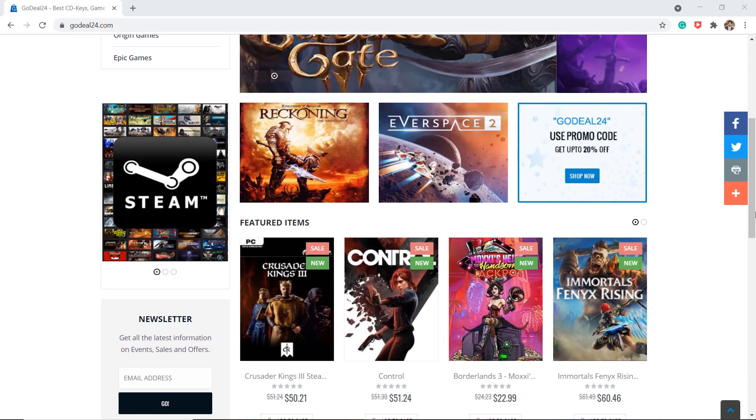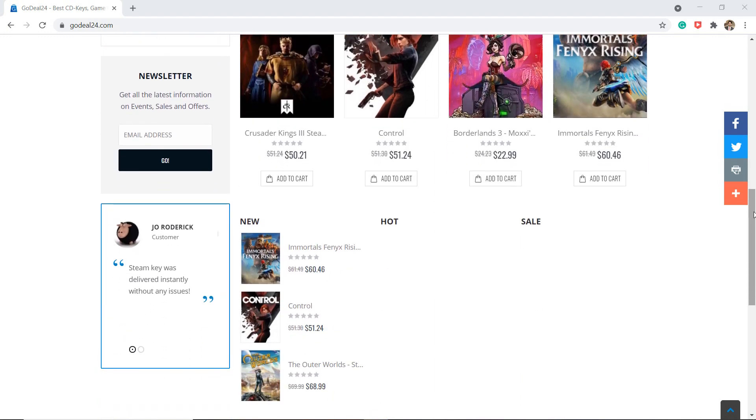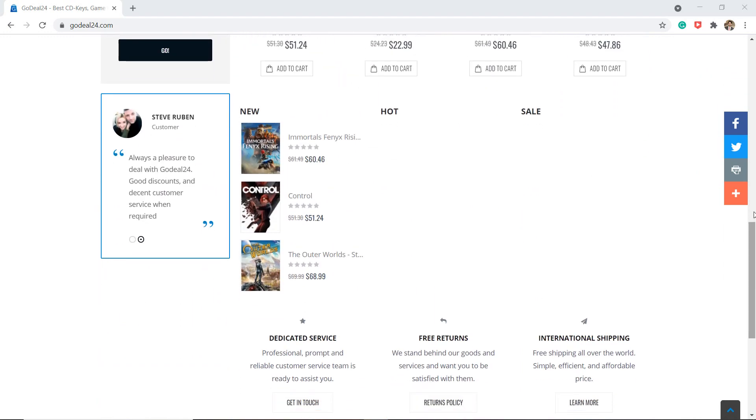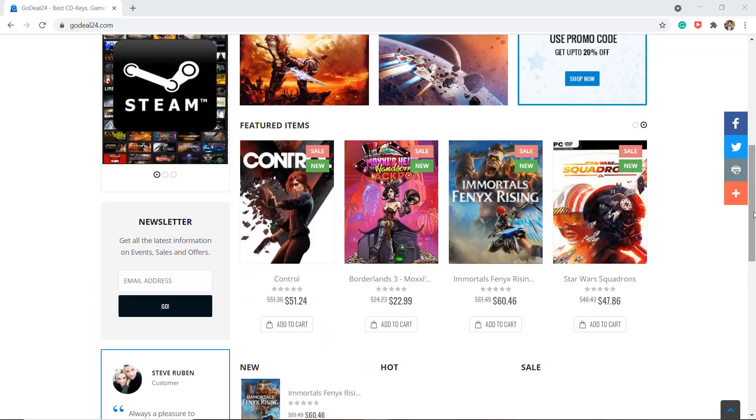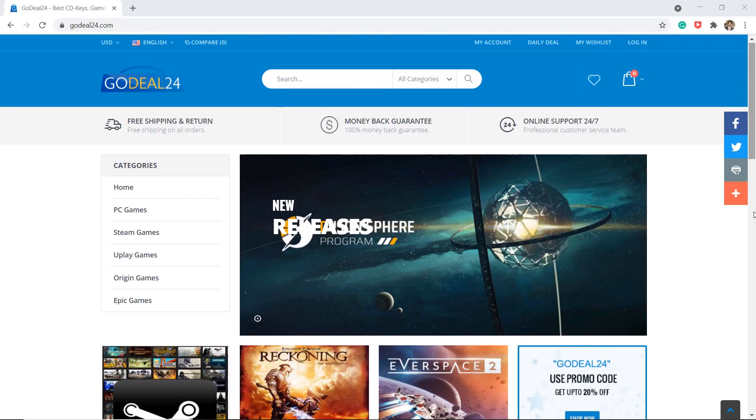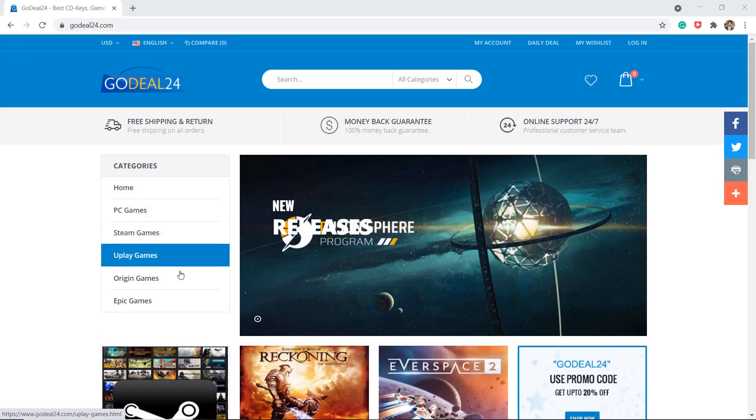As we know, Windows is the most popular computer operating system in the world. Unfortunately, not everyone can afford to buy the product because the license price is quite expensive.